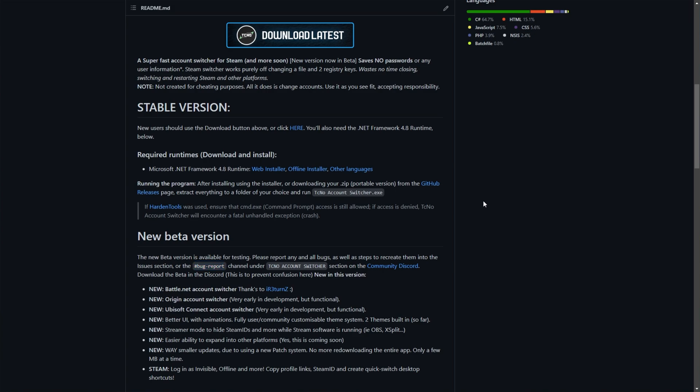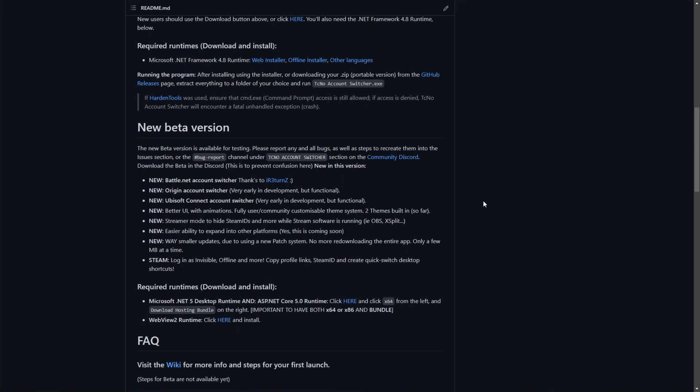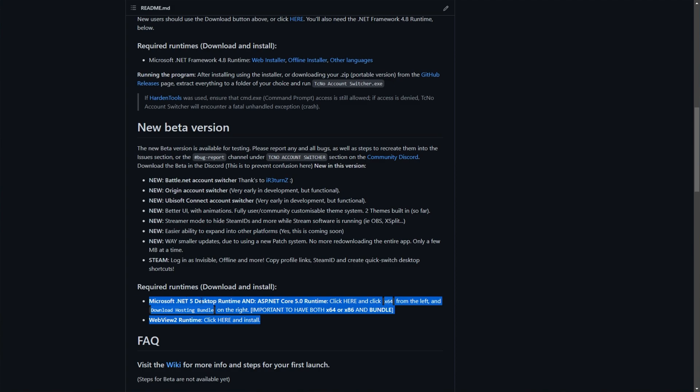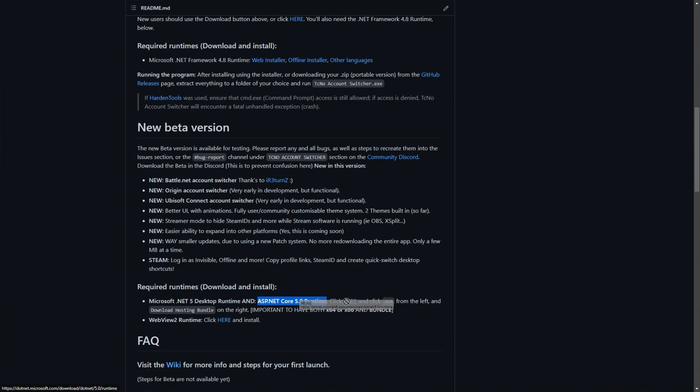That being said, I'll show you all you need to do to get it up and working. So assuming you've already joined the community Discord, you'll be able to download it and use it right away. But before we do that, there is one thing you need to do first. That's to make sure that you have .NET 5 Desktop Runtime and ASP.NET Core 5.0 Runtime, which you can download here, and the WebView 2 Runtime, which you can download here. You'll also find links to these in the description down below.